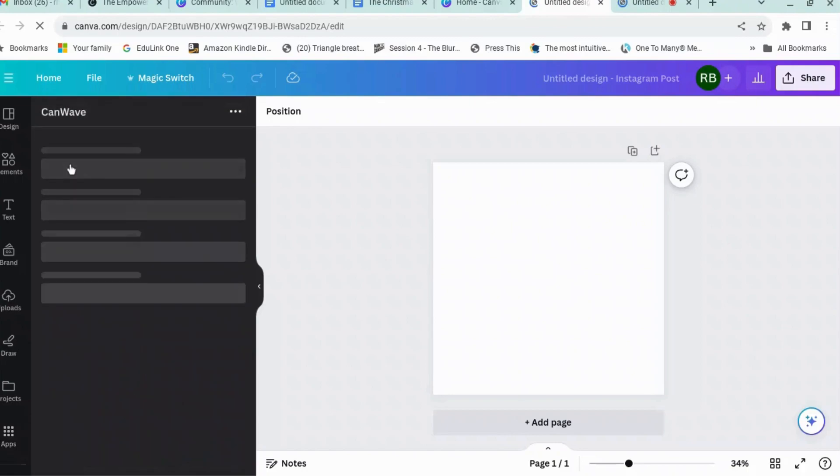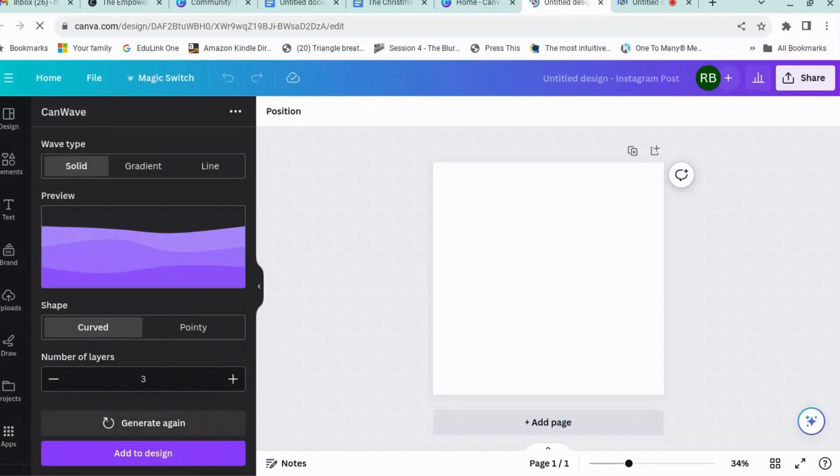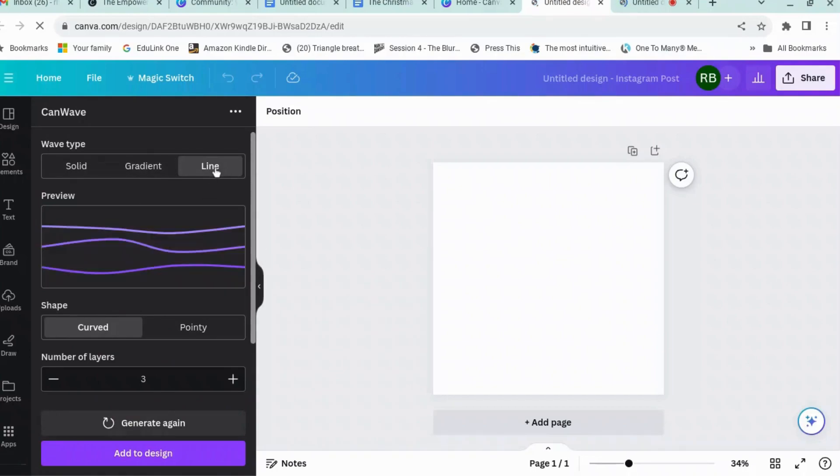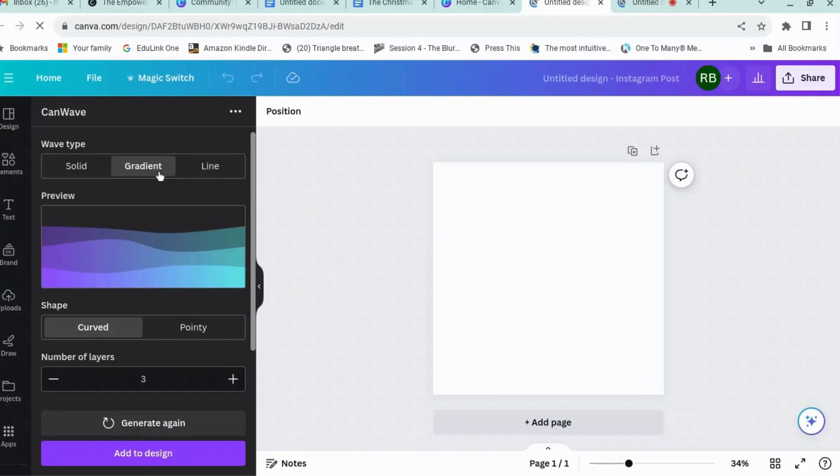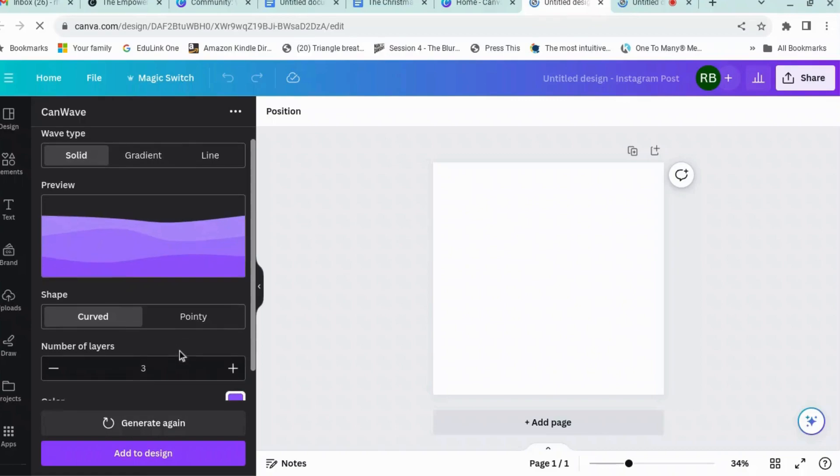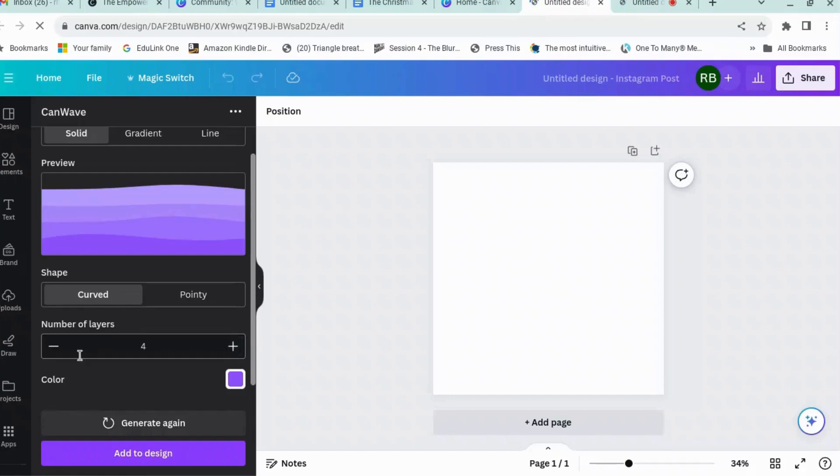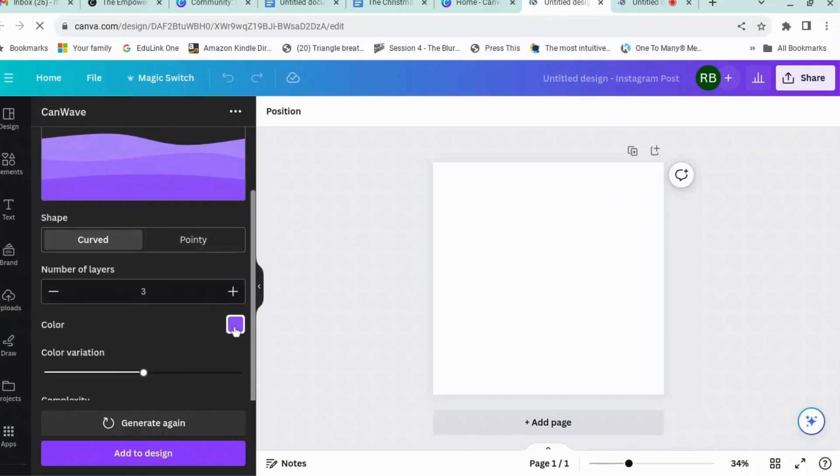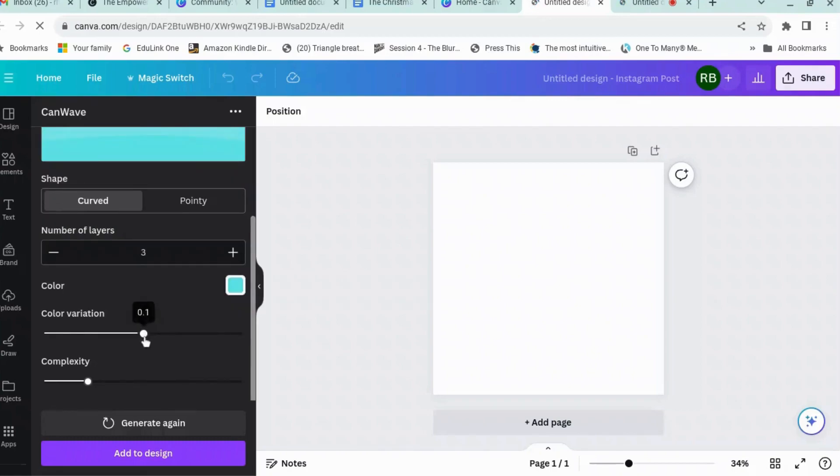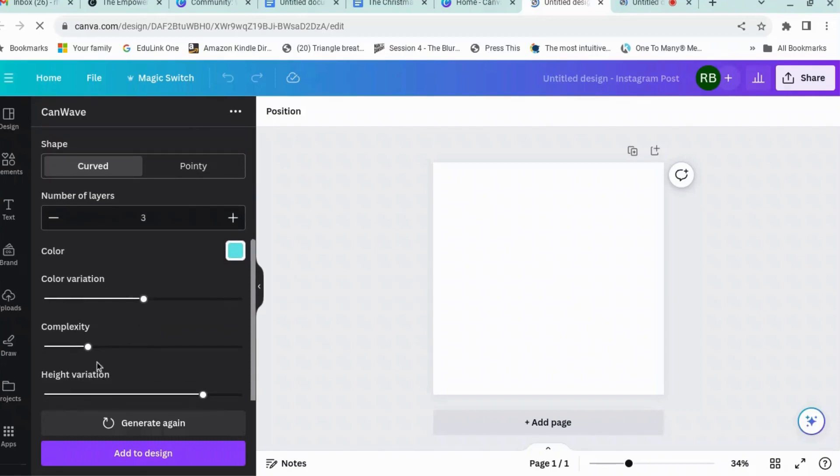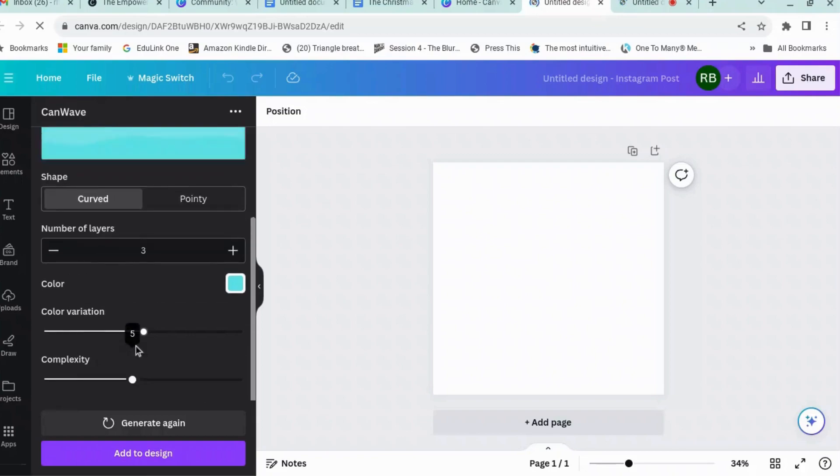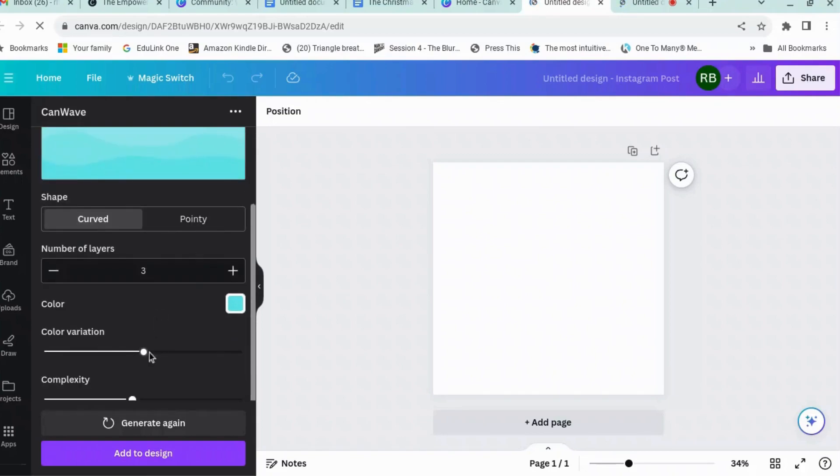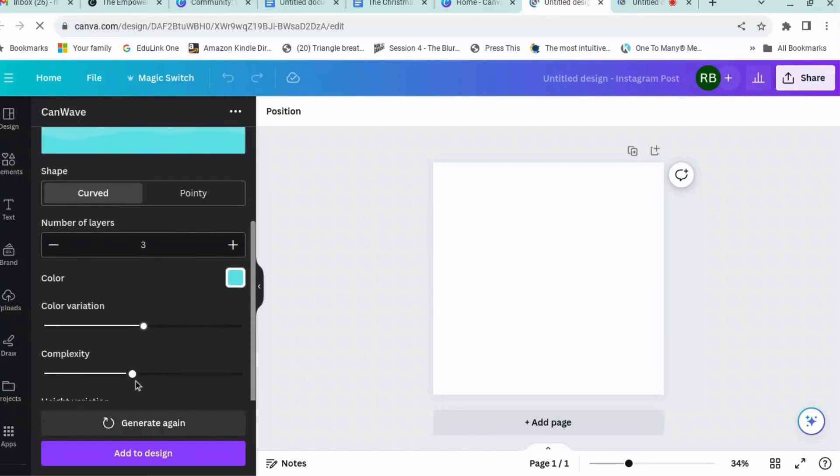Okay, so what this does is it generates waves, exactly what it says on the tin. You can have a solid one, you can have this sort of gradienty wave, or you can have line ones. Let's go for gradienty ones. Actually, let's go for solid ones. You can also have pointy if you want to do mountains or something, and you can change the number of layers. Let's go with that one and we're going to go with sort of a bluey color, and you can increase the complexity so you can make them more complex in which case they get very wiggly or less complex.